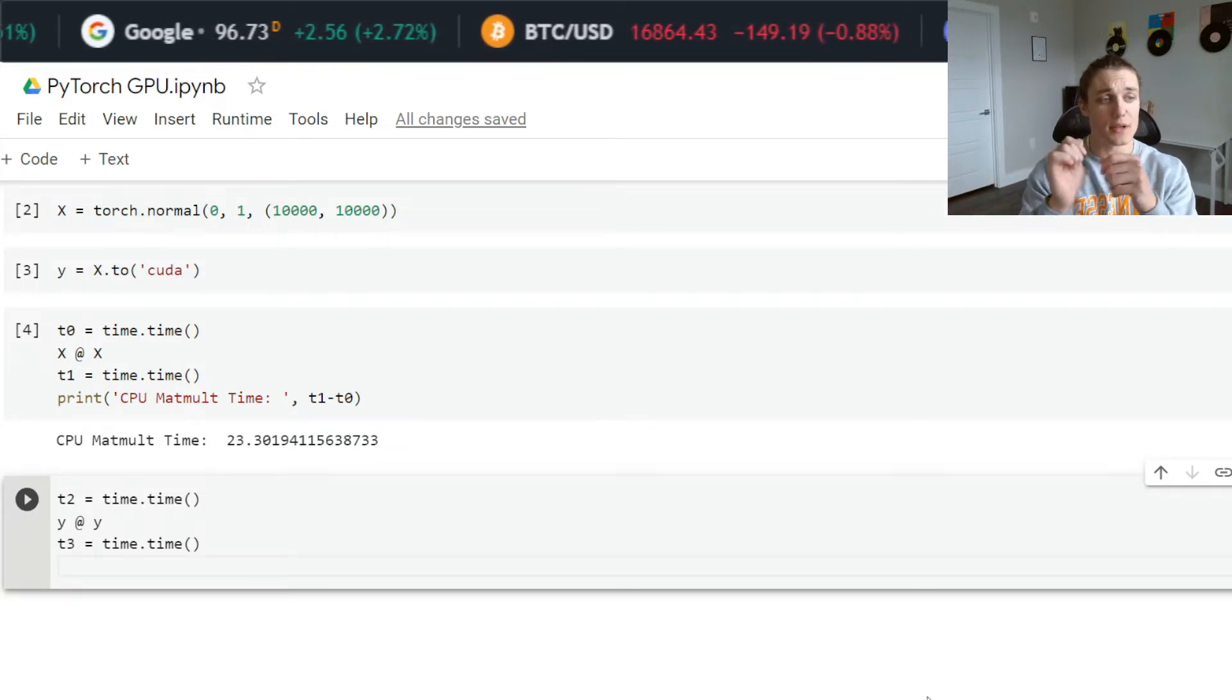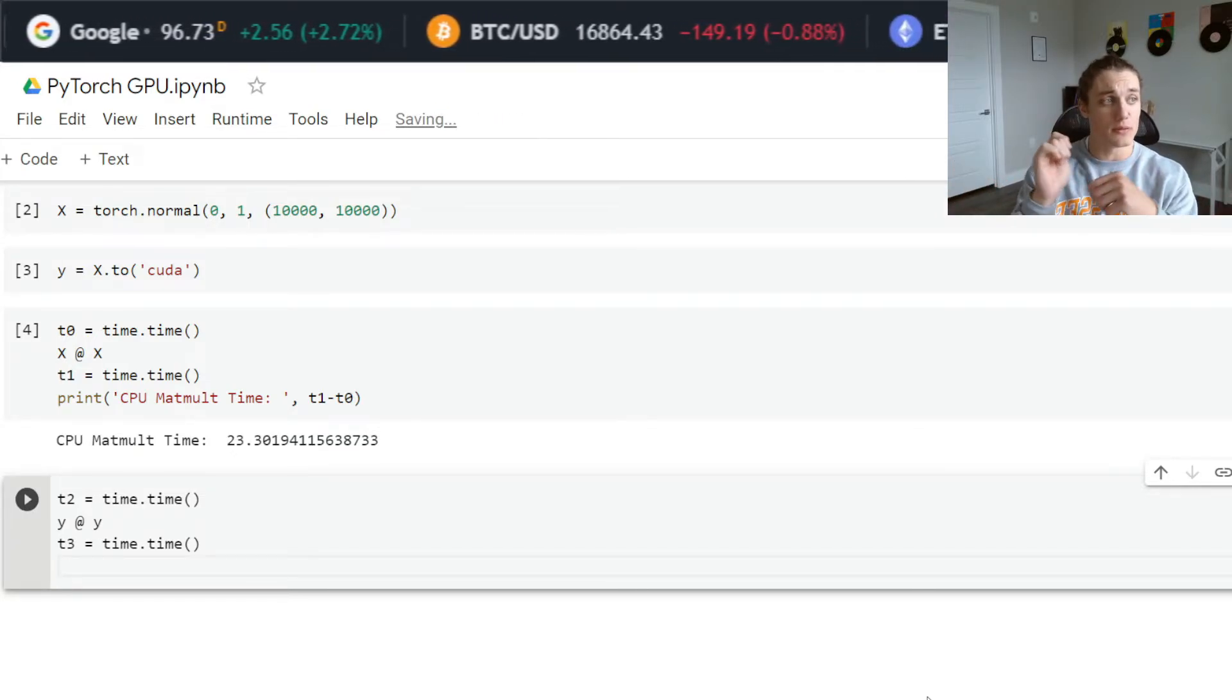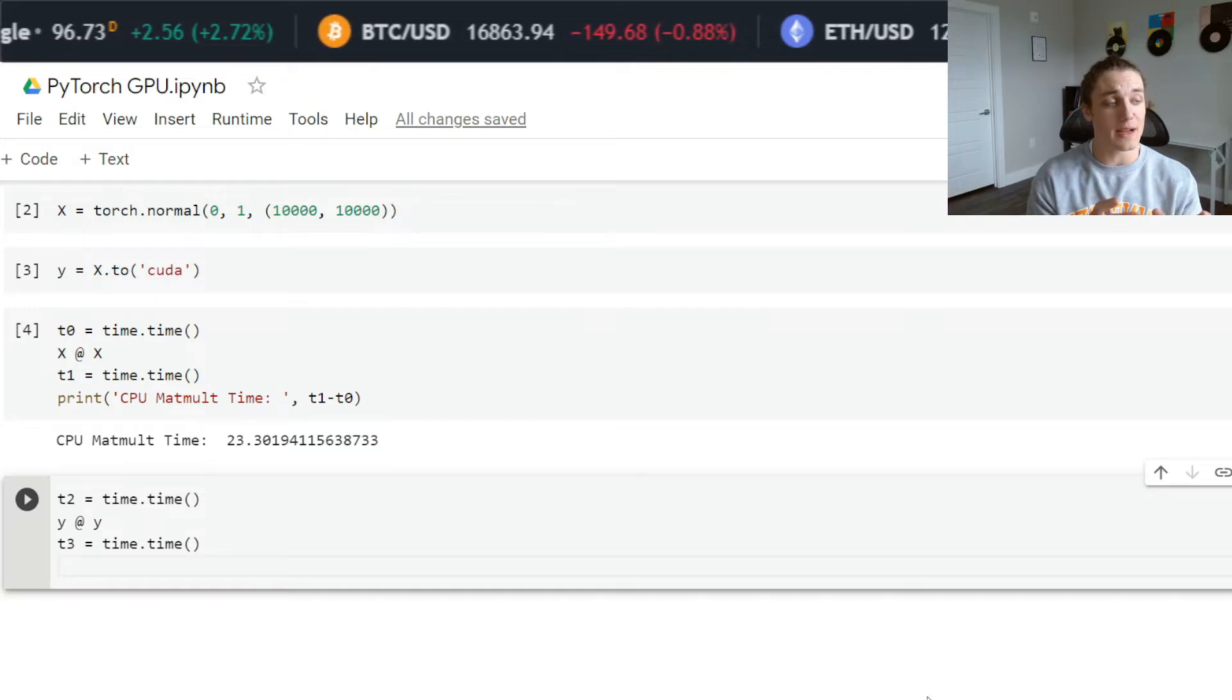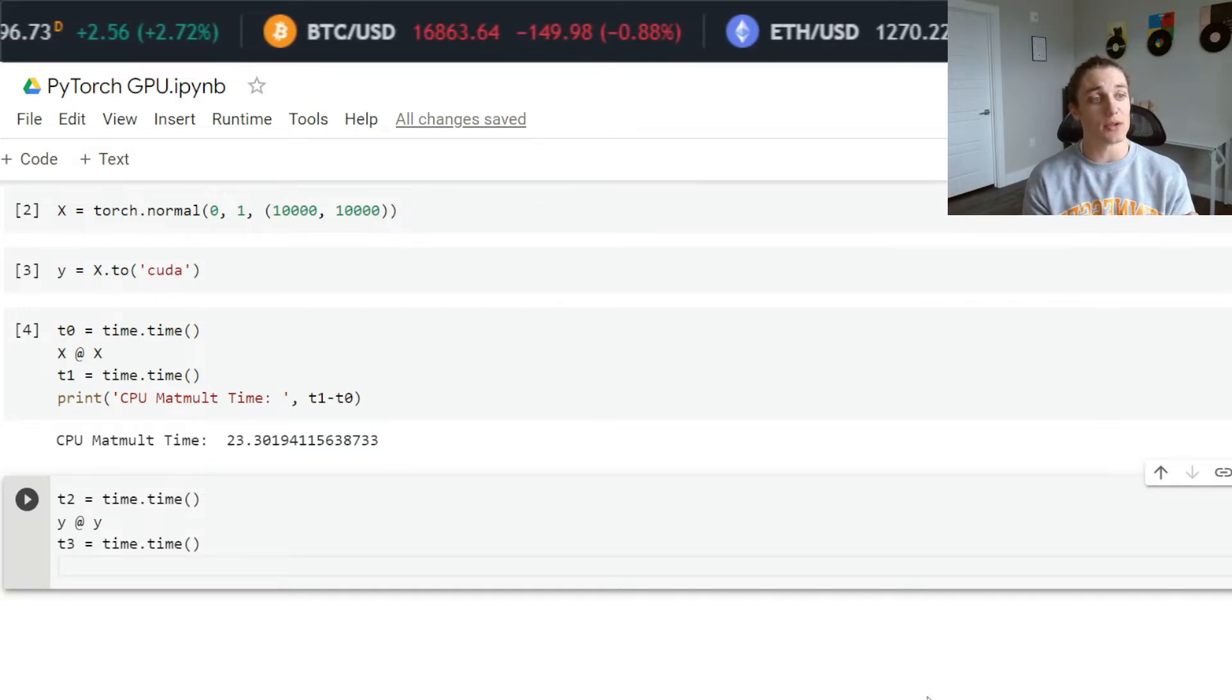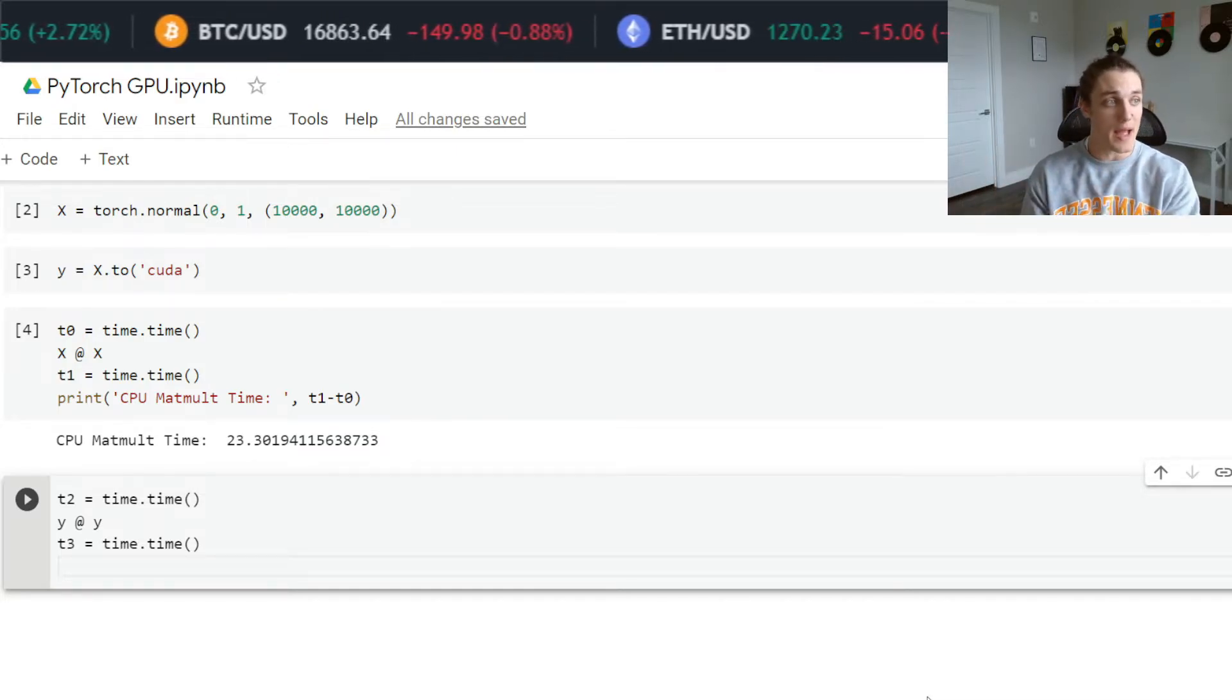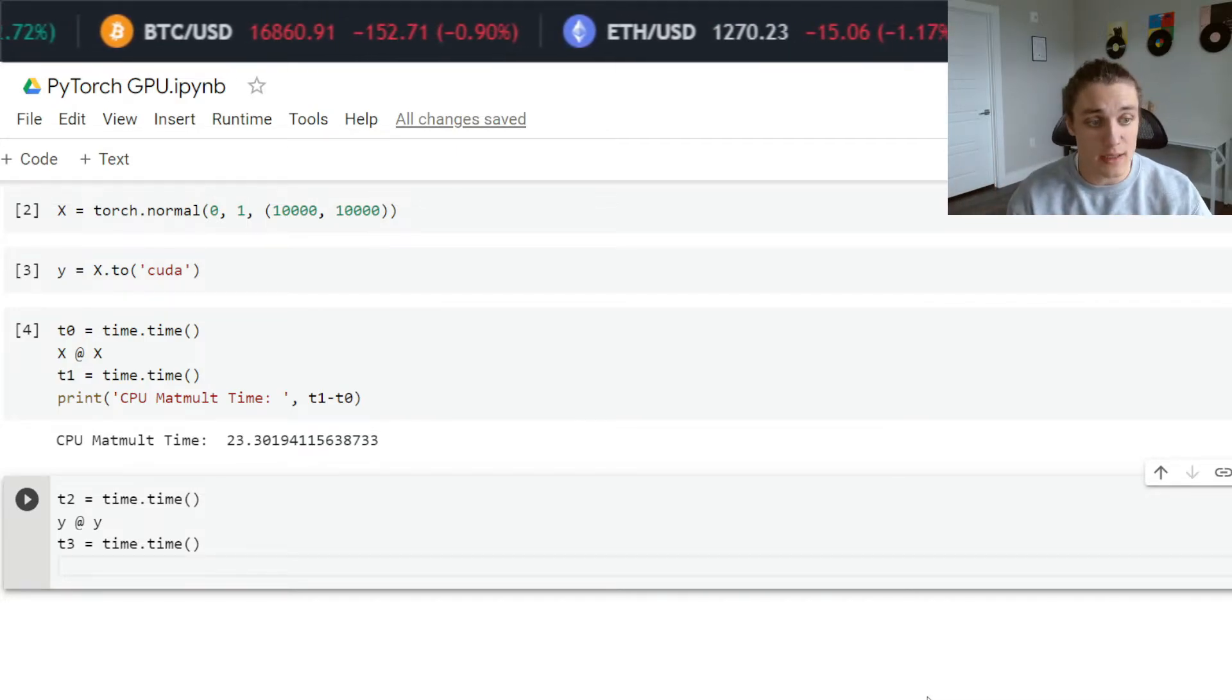The time difference is going to be really small. It's not going to actually reflect the amount of time that it took GPU to compute that matrix product.